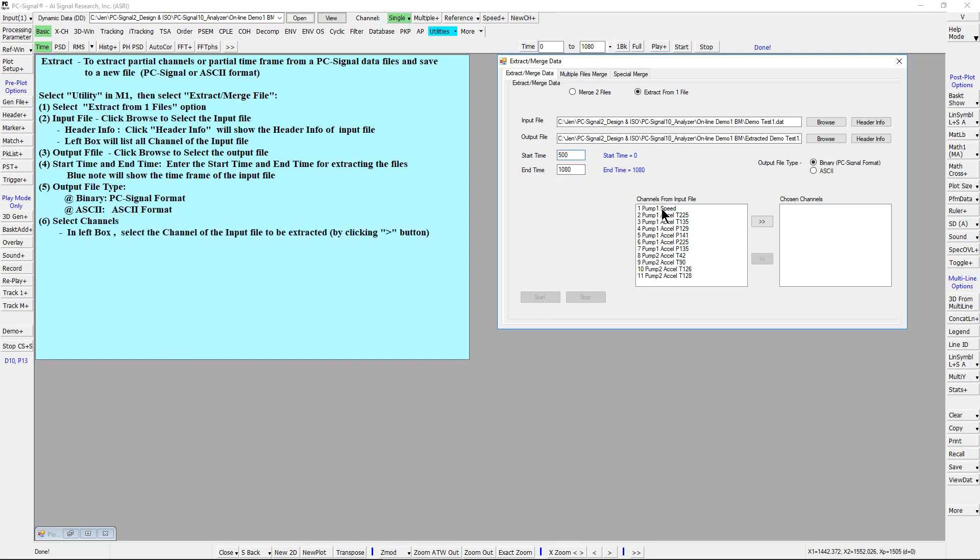Next in left box, select the channels to be extracted, such as the first one, the speed channel. Then click the selection button. The selected channels are shown in the right box.